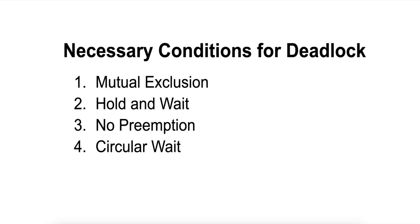Number two is hold and wait. A process must hold at least one resource while waiting for additional resources that are currently held by other processes. This creates a dependency between processes for resource acquisition.